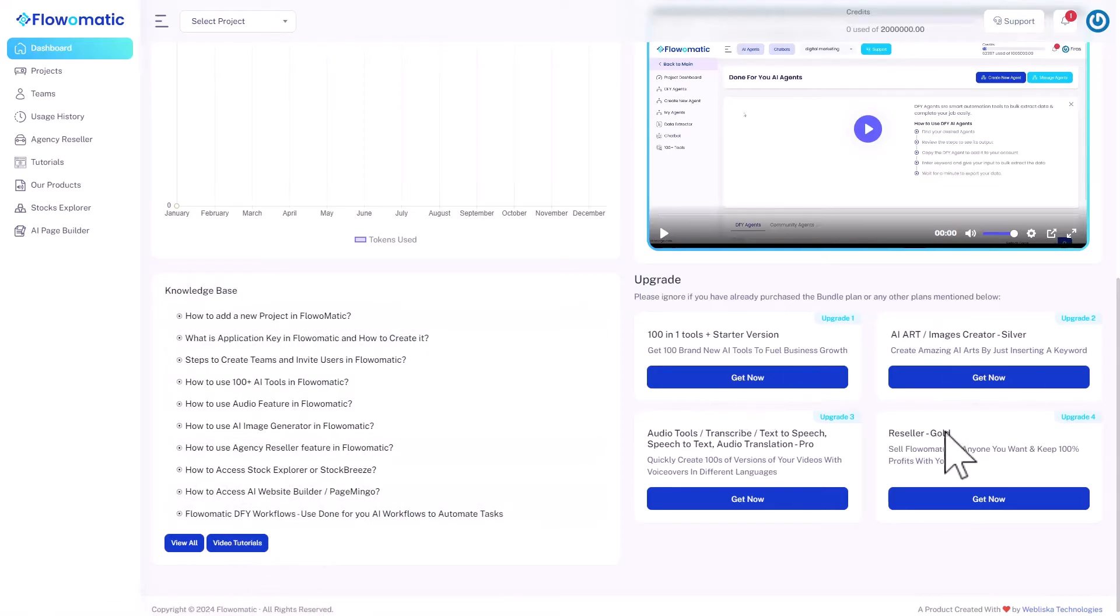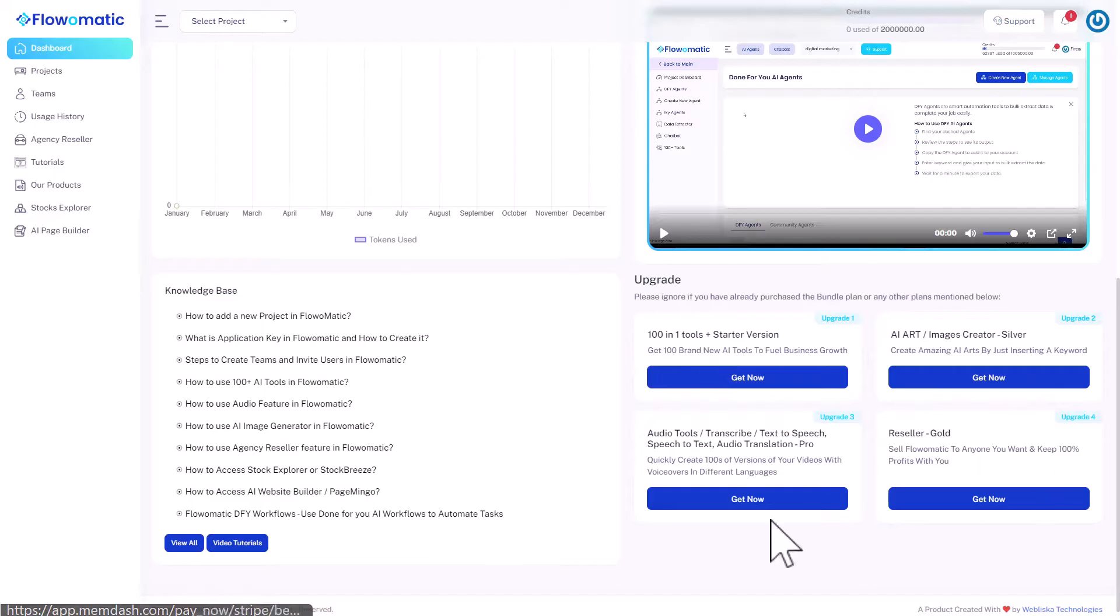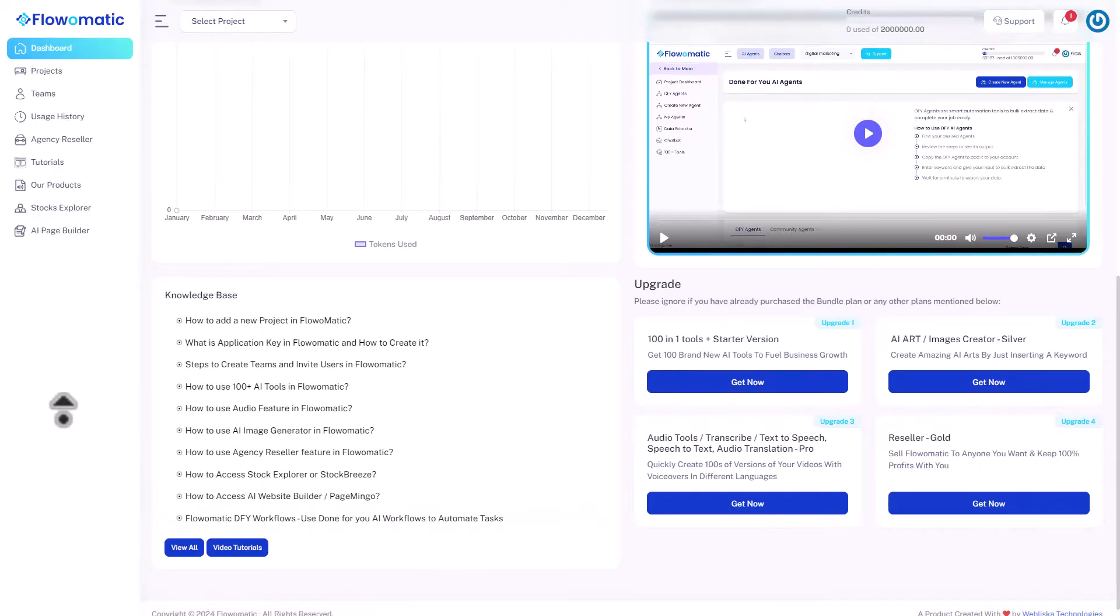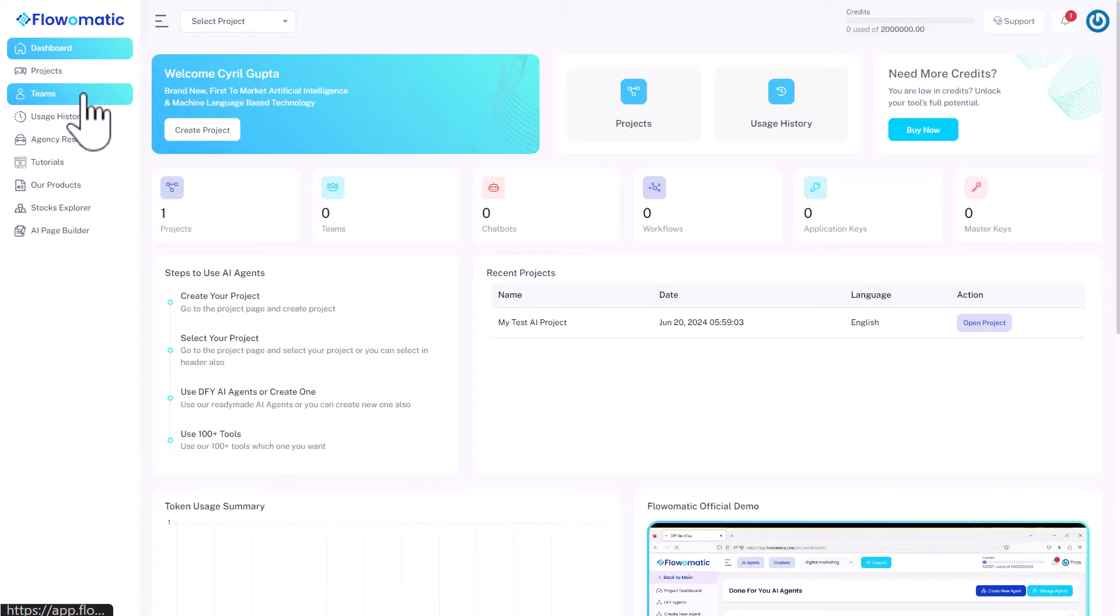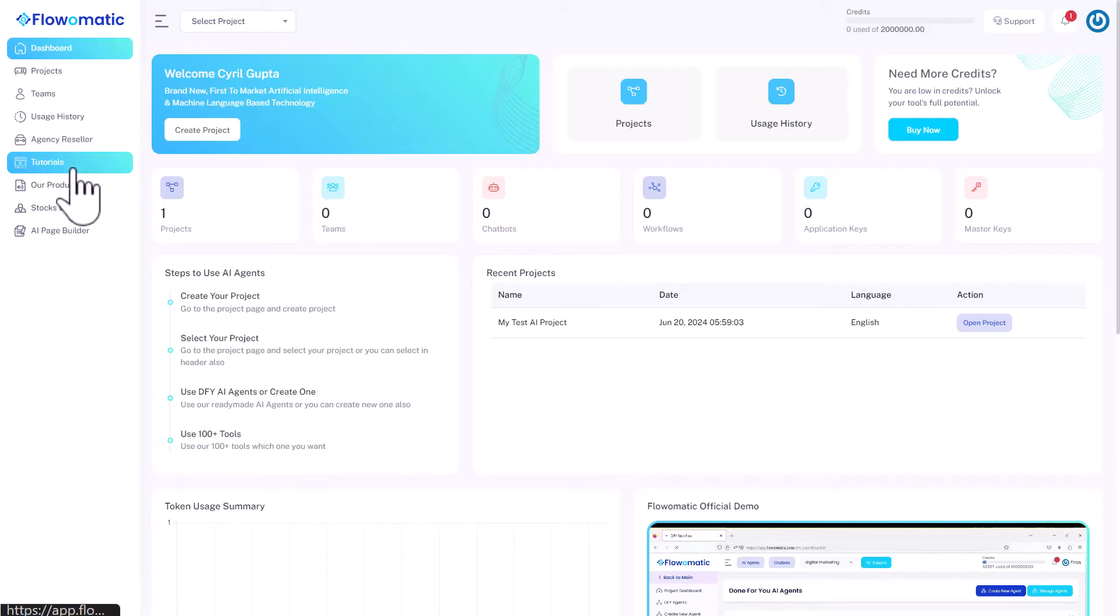And there are some useful upgrades. So if you decide that these features are something that interest you and you want more, you can look at the upgrades. But let's look at the sidebar. That's where all the action is. So you've got projects, teams. Teams is where you can give access to your team members, usage history, and agency resellers. So if you are at the agency level and you want to set up licenses for your customers, access for your customers, you could do that.